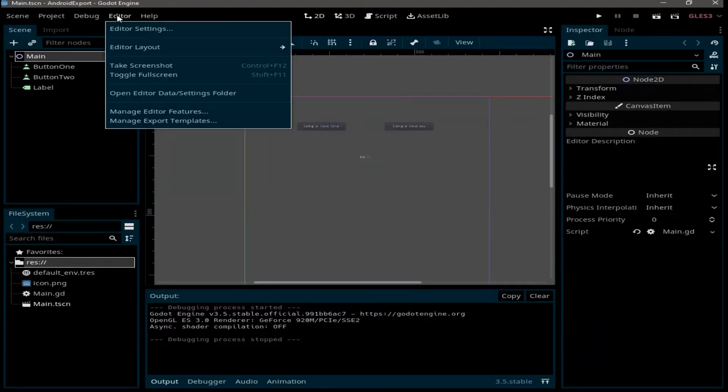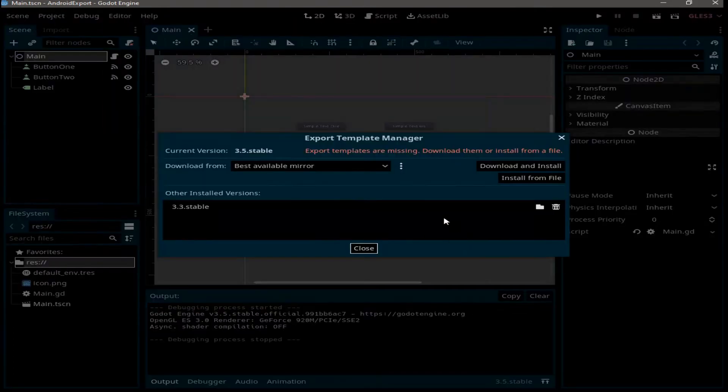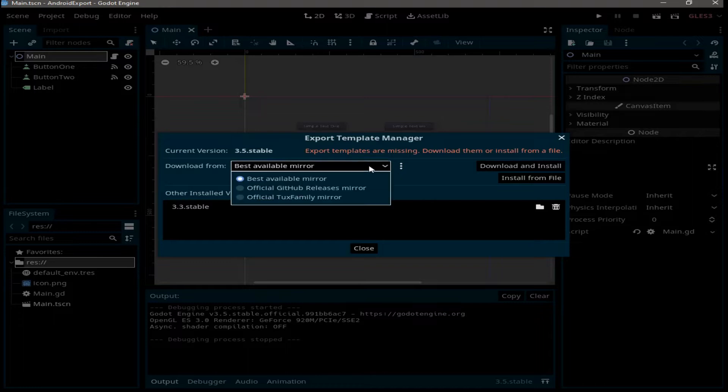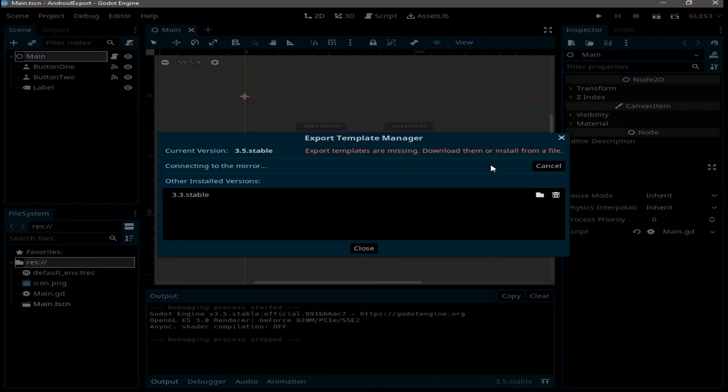The first thing to do is go to Editor, Manage Export Templates. Here we need to download and install the missing templates. You can choose one of those three options. I think the first one is the best option, so go ahead and click on Download and Install. This may take a couple of minutes, so I'm going to speed up the video.